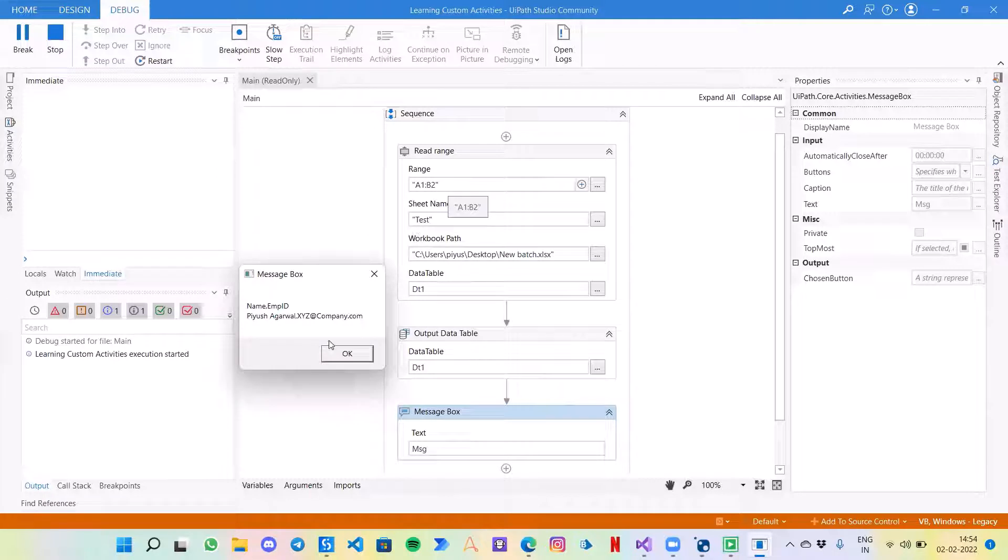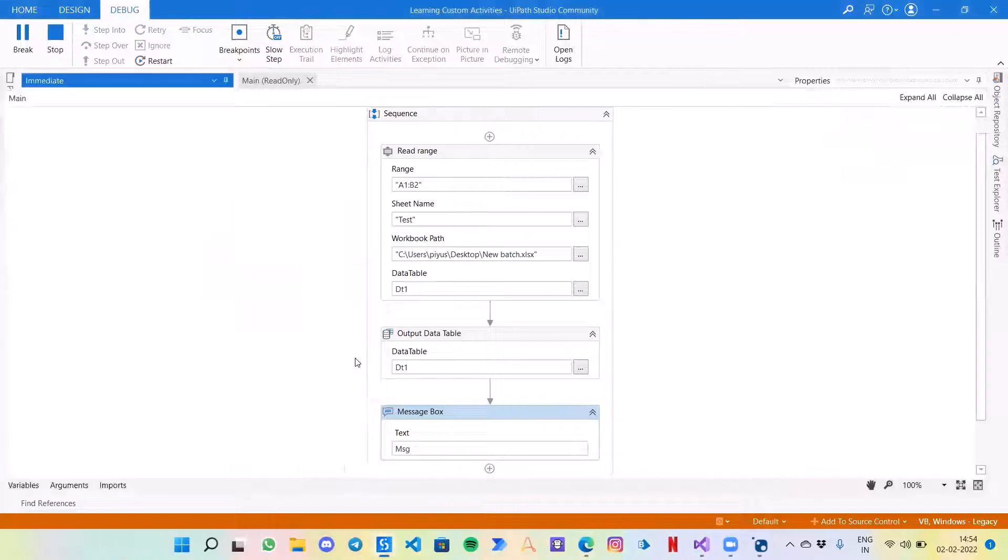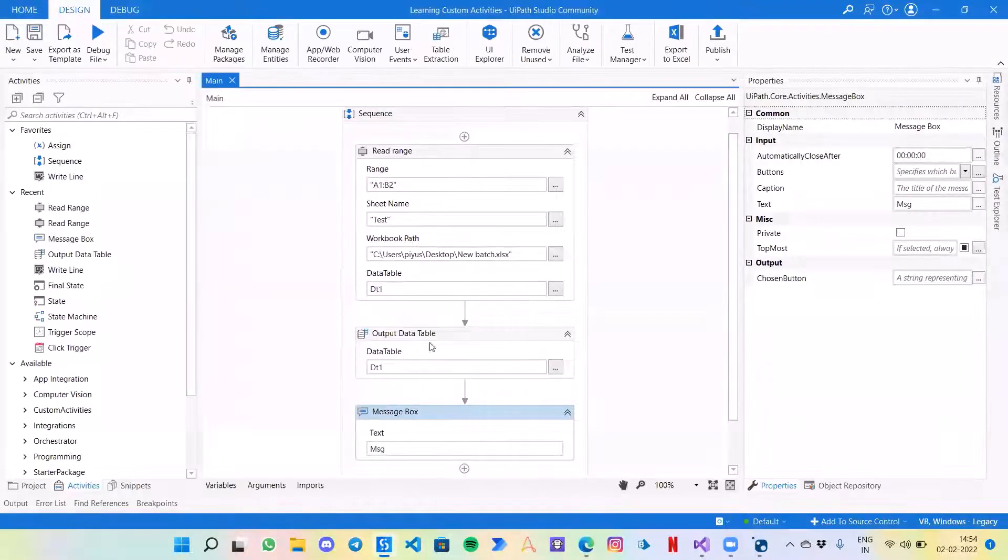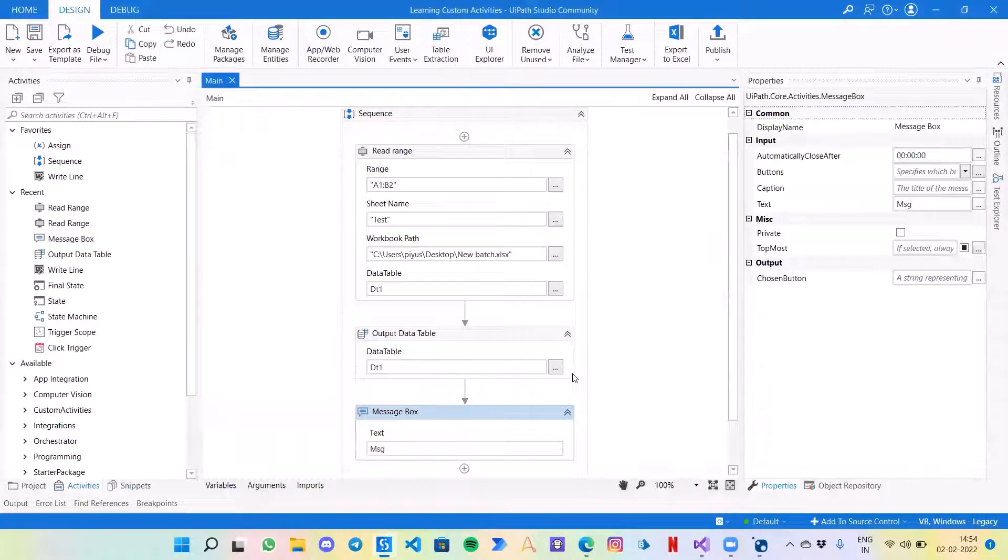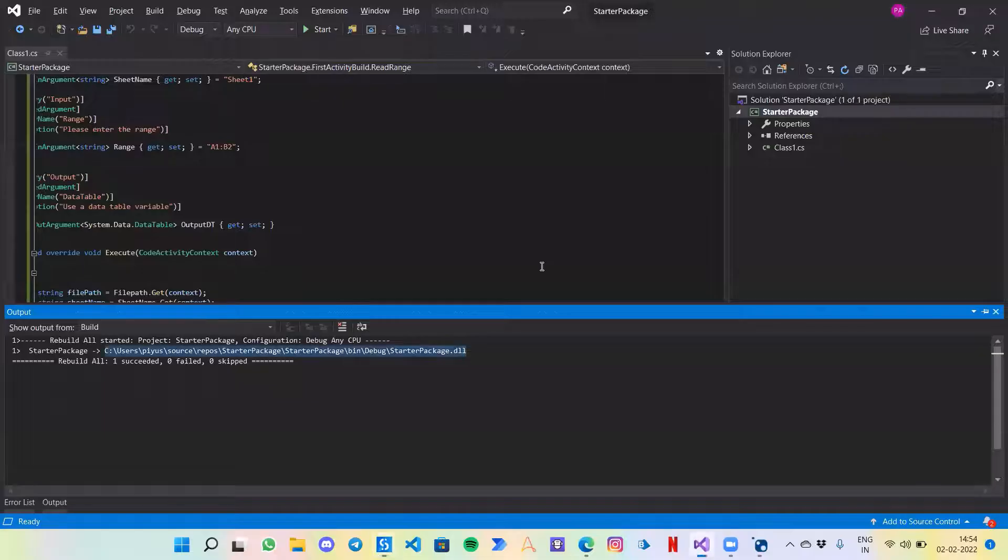So the bot has started and read the table successfully. It has given me the a1 to b2, that is two rows: name, employee id, Kusharwar and the email which was in the excel. So that works. That was great. So hope you guys liked the video, you were able to understand how to create your own read range activity.